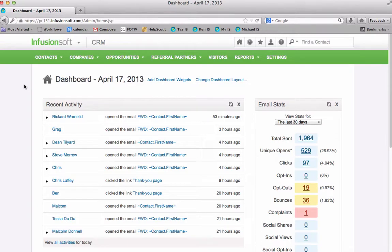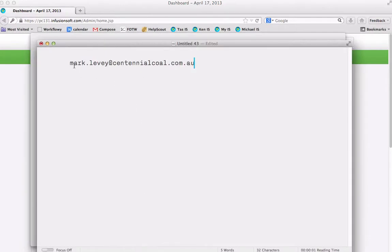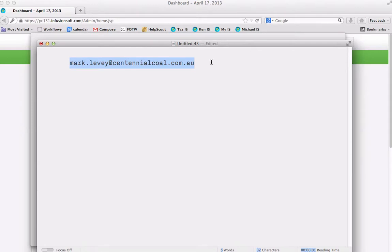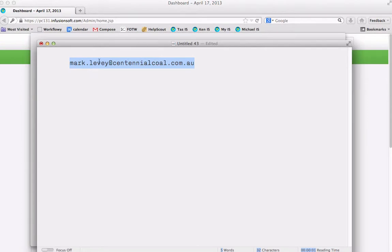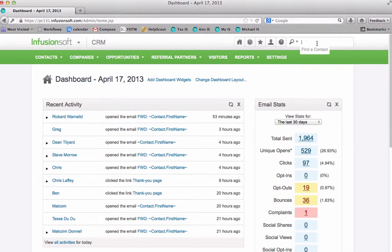So in this example I'm logged into an Infusionsoft instance and I need to find the contact called marklevy at centennialcole.com.au. So I'm going to copy this and what I'm going to do first is in case you just have the first name or the surname let's just try typing it in here and it's up here in find a contact.